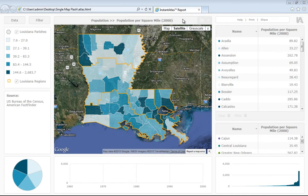Welcome to how to use the Instant Atlas single map HTML template. If you would like information on how to create the dynamic report that we are going through today, then all you need to do is have a look at the how to use the Instant Atlas publisher with HTML templates video.